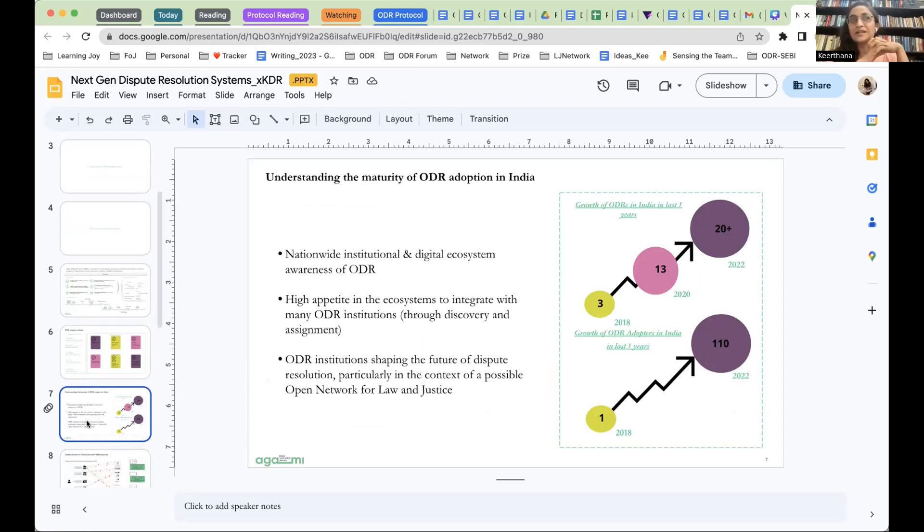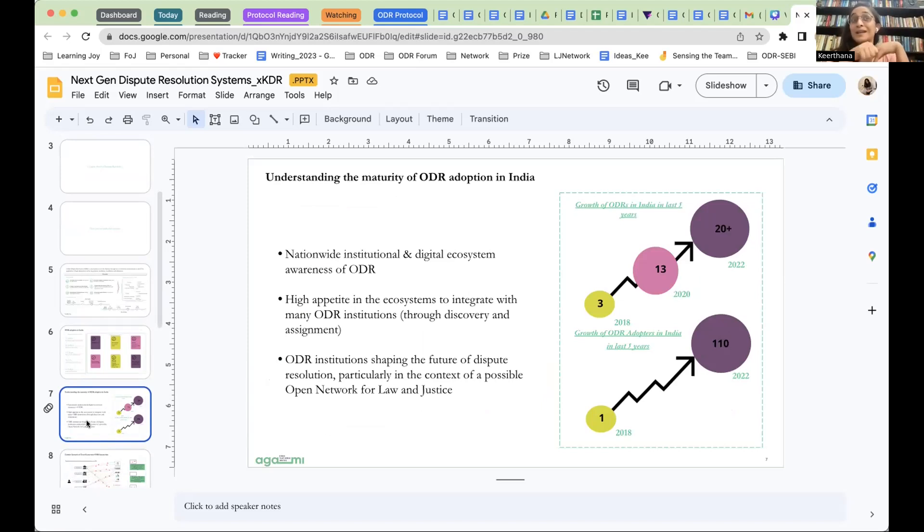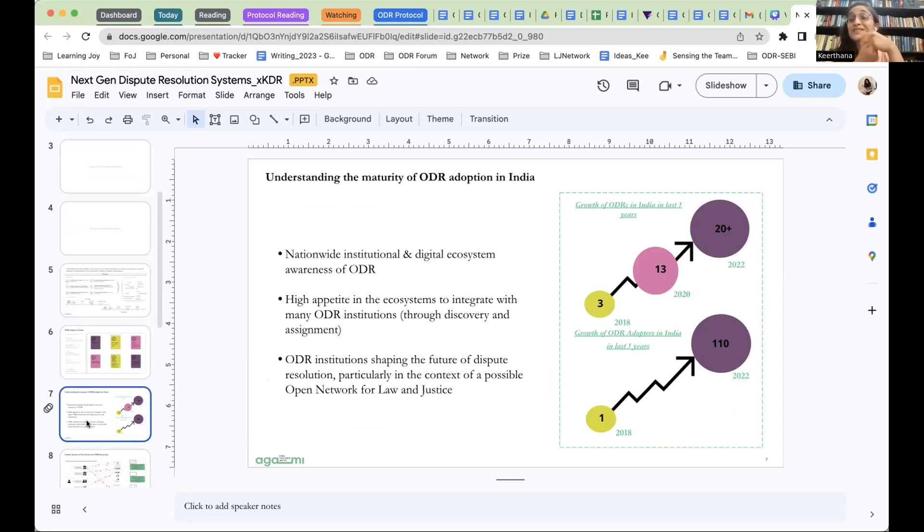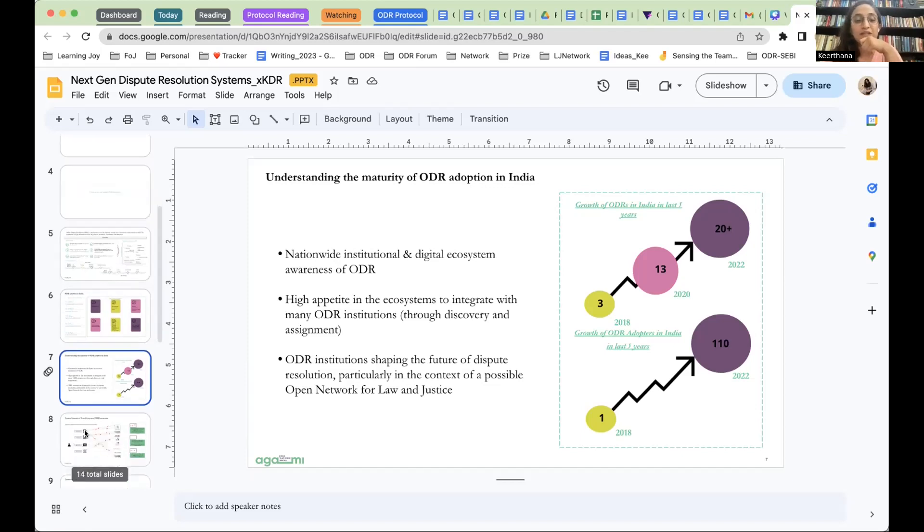For example, currently, SEBI is looking to integrate with multiple ODR institutions. We have ONDC, Open Network for Digital Commerce, that is coming up in the e-commerce space. And they would also like to provide citizens and everybody the option in their ecosystem to integrate with multiple ODR institutions or discover multiple ODR institutions. Then, Sahamati, which is an ecosystem enabler for the account aggregator ecosystem, they're also looking at integrating with multiple ODR institutions.